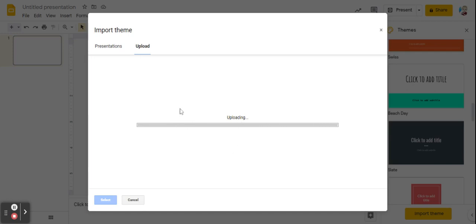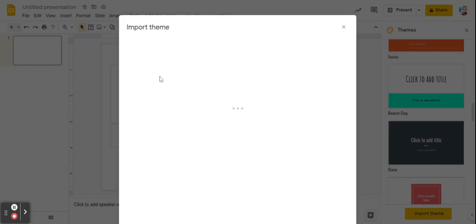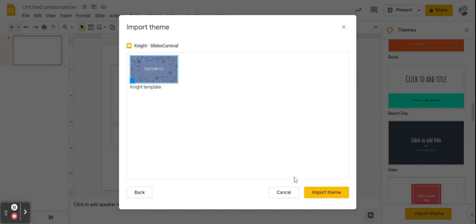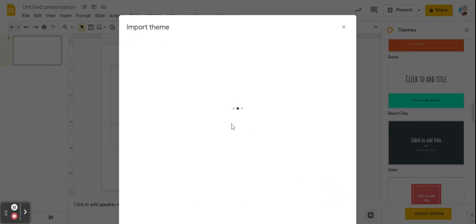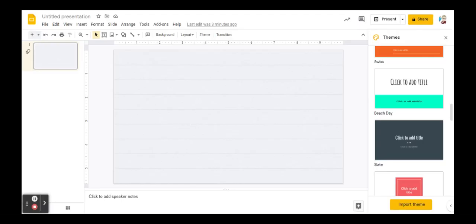After it is uploaded, it will take just a few seconds to load in. Then I will double click and I will add this theme to my slide deck. Now that our theme is loaded in, let's talk about the structure of the slide deck.